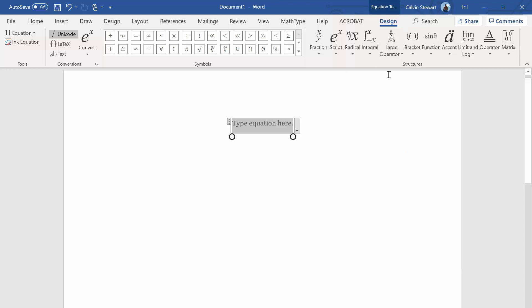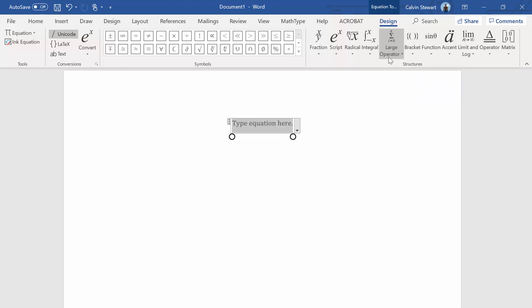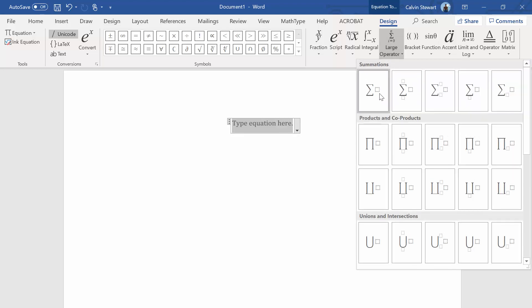This is a really useful tool when you're trying to take equations that you have written on paper and make them look professional.